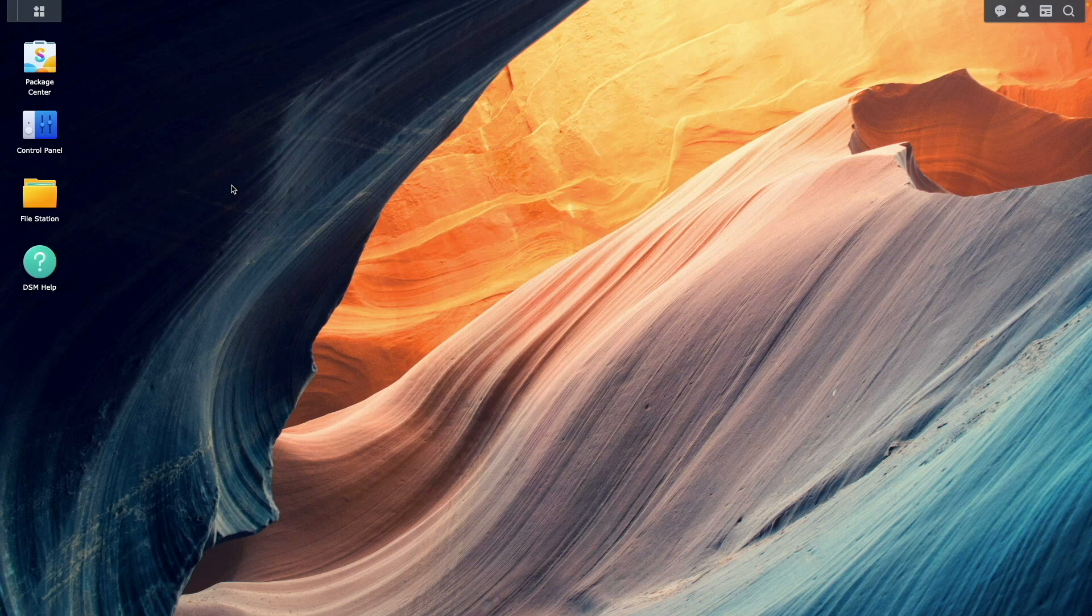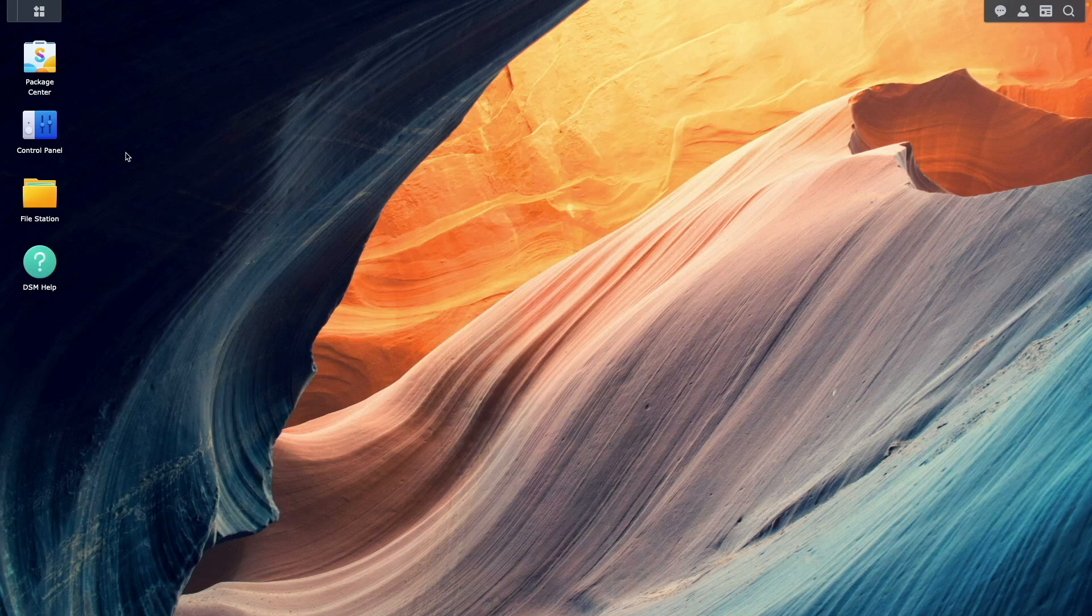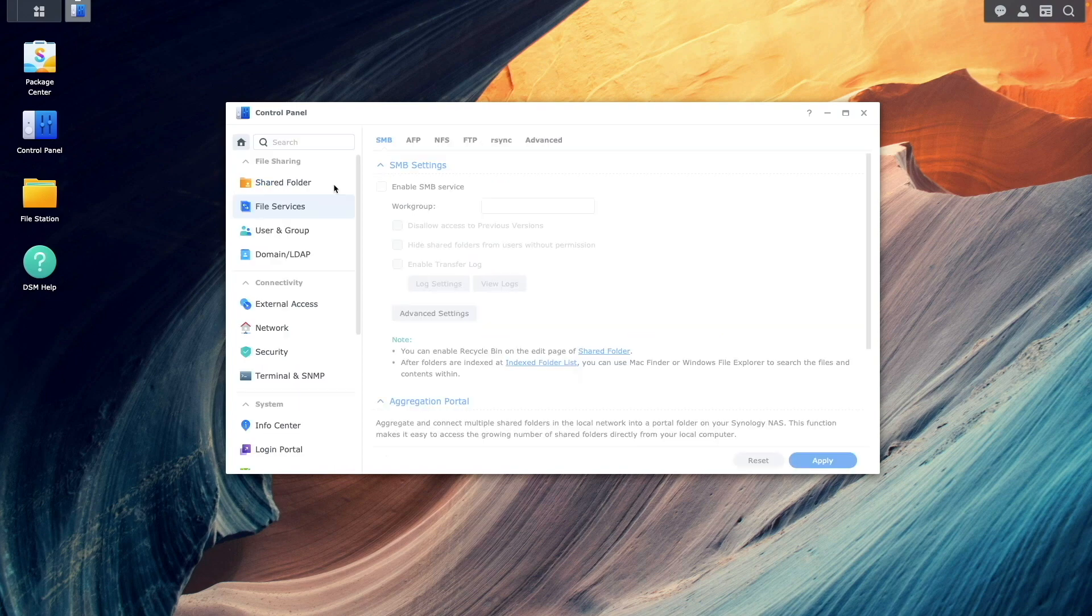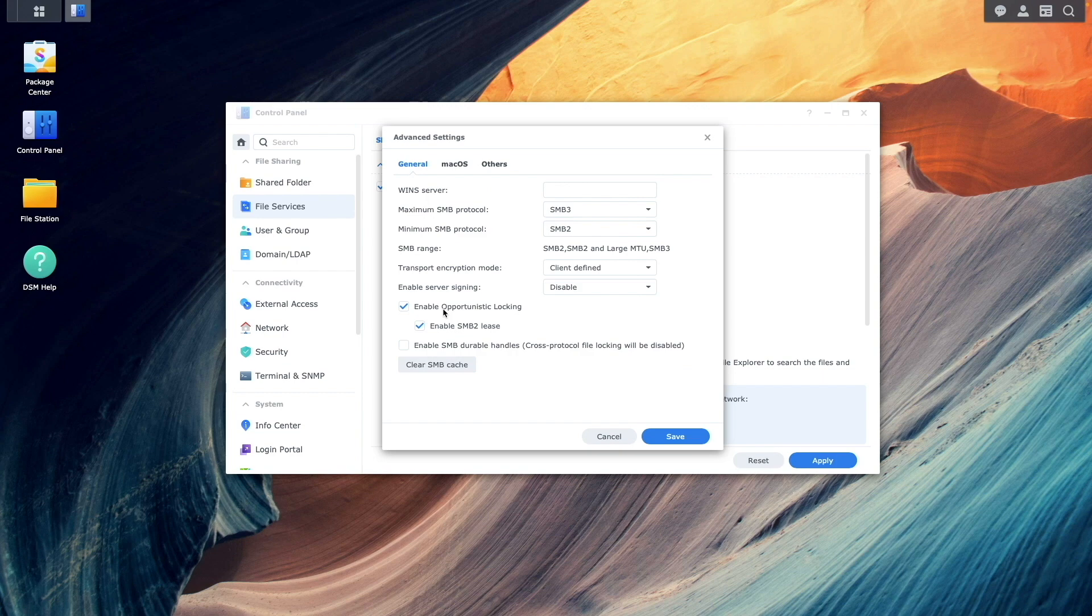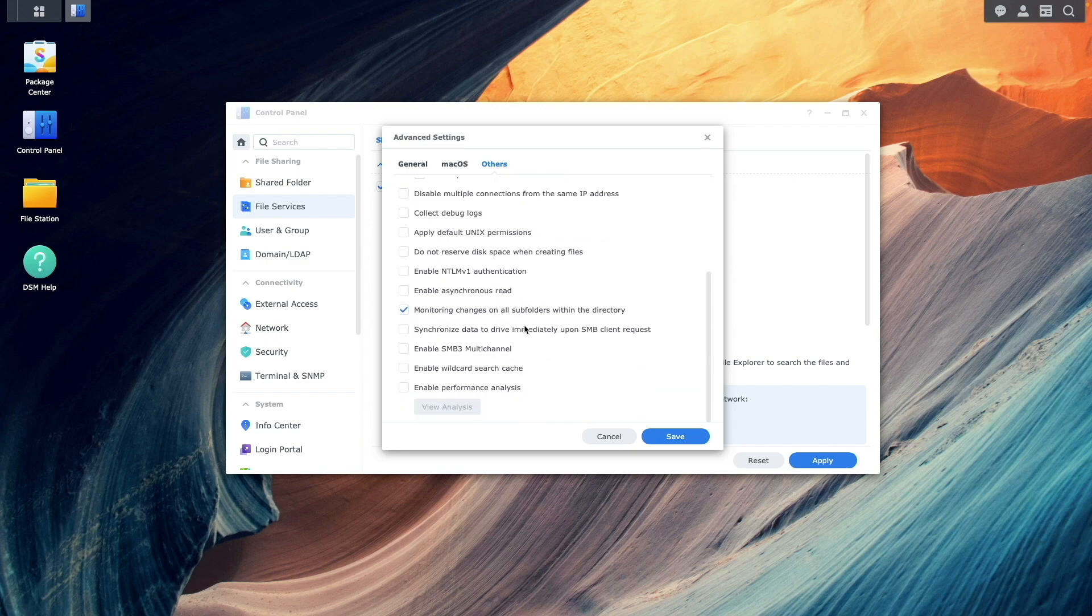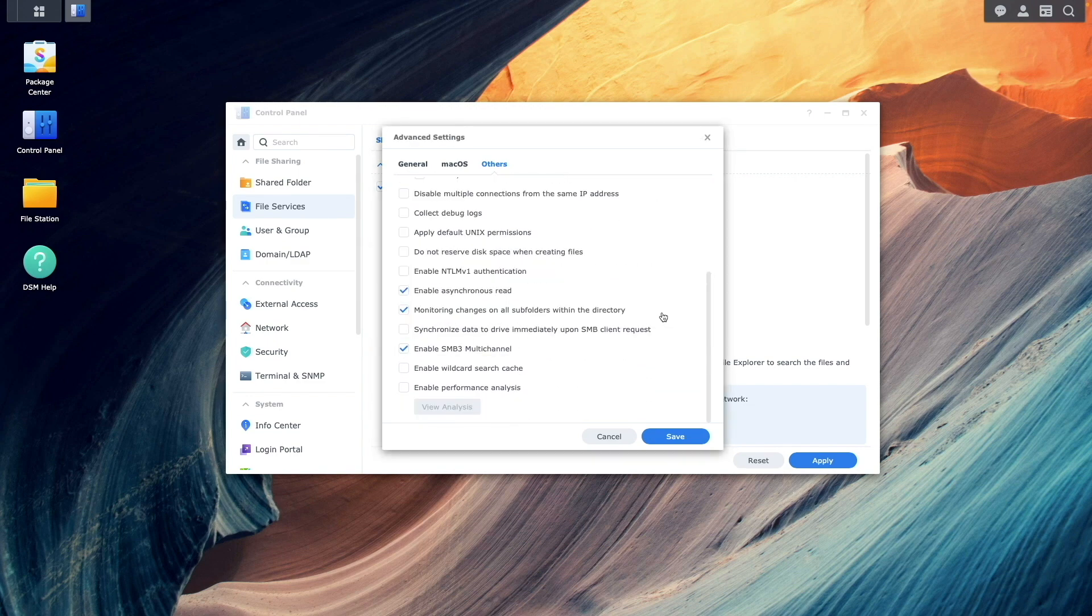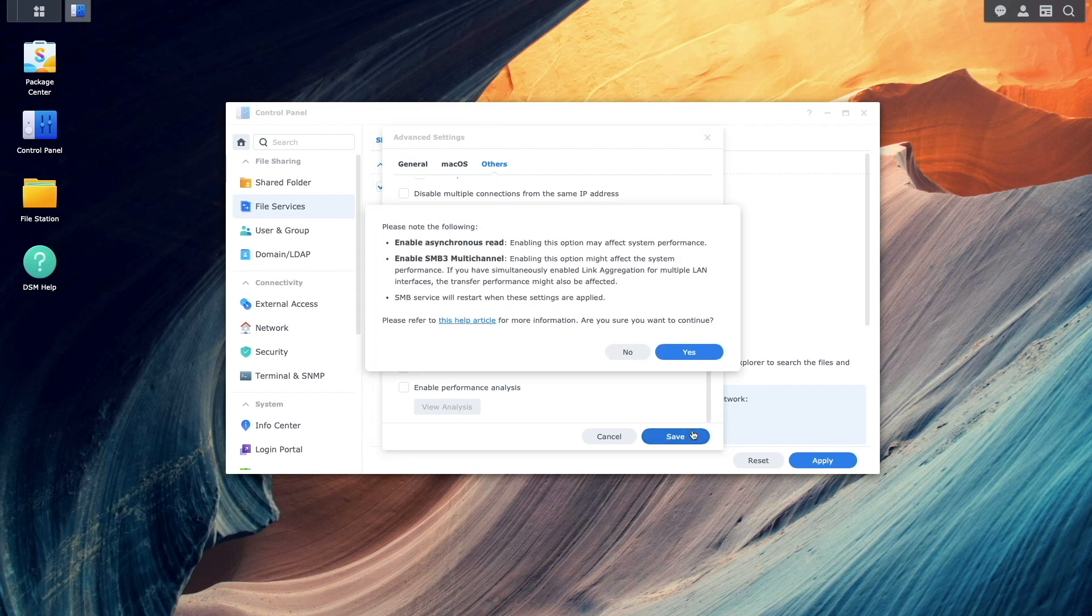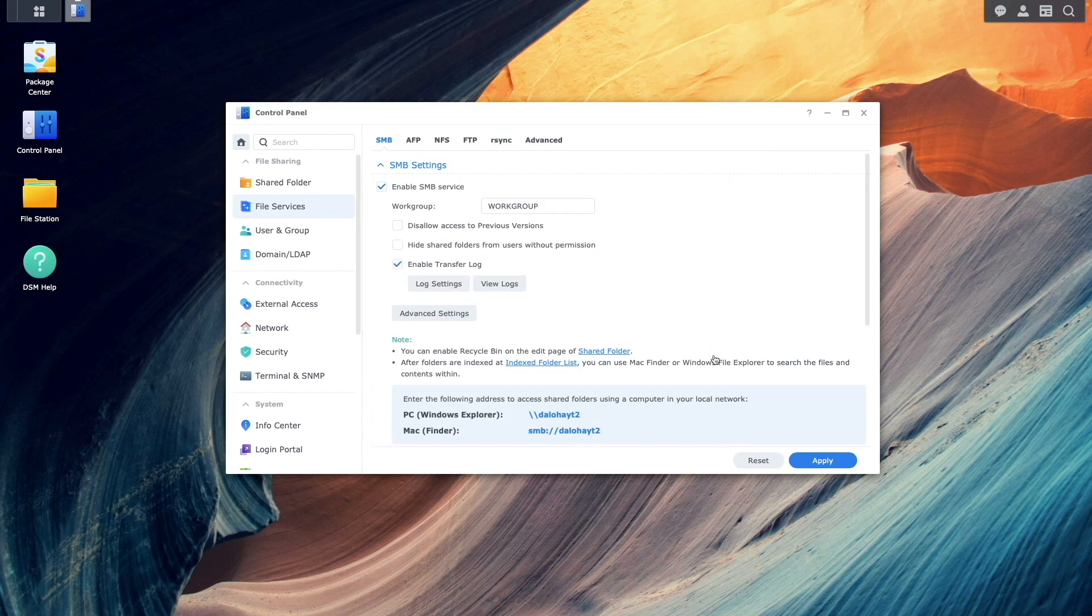Now, I'll enable SMB Multi-Channel on the NAS by bringing up the File Services Control Panel. Under the SMB heading, I'll select Advanced Settings. From the Advanced Settings window, I'll select Others, enable SMB3 Multi-Channel, click Yes on this pop-up window, click Save, and Yes again on this second pop-up window to finish the setup.